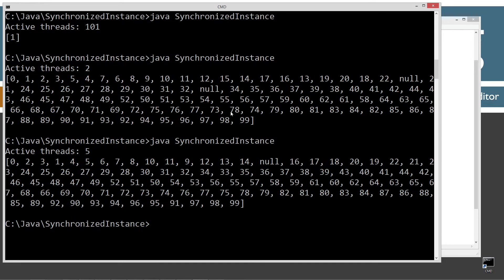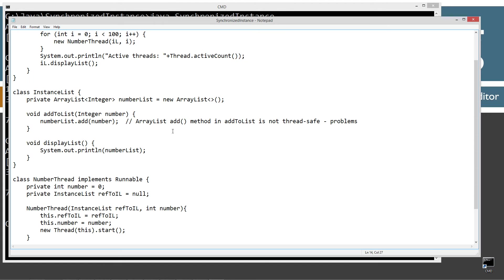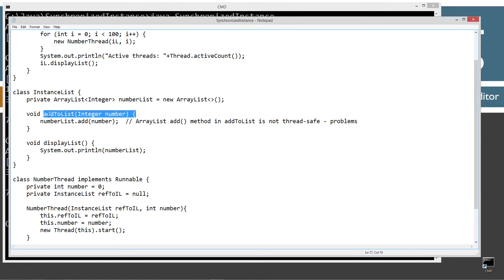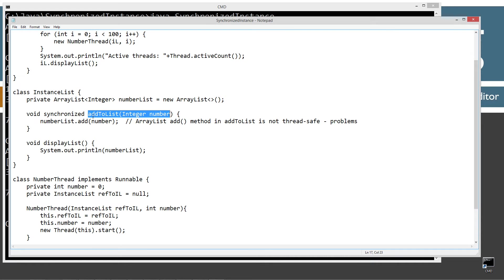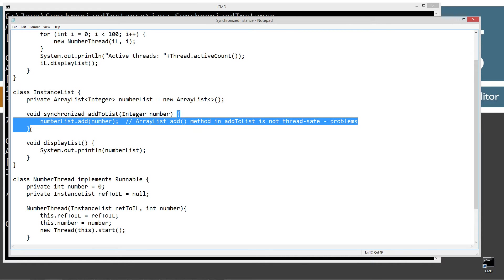How do we ensure that only one thread can invoke the add to list method — which in turn ensures only one thread can invoke the add method? What we can do is apply the synchronized keyword to it. What the synchronized keyword does is place an intrinsic lock on this particular method every time it's invoked.